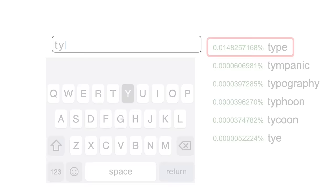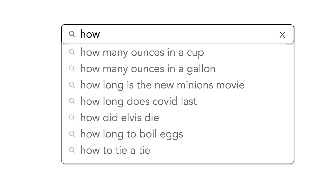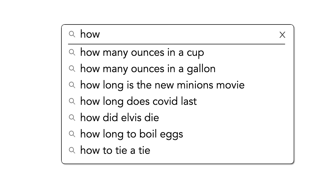The same approach works for phrases and sentences. You see it every time you start typing into your internet search engine. The search engine scores each query by calculating its frequency. In other words, how many other people have used that query.